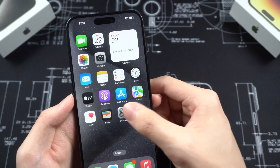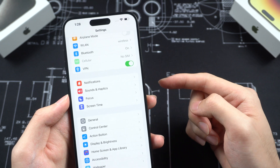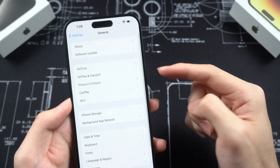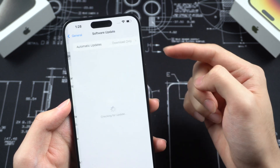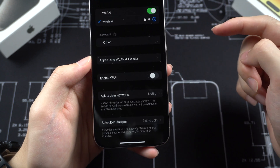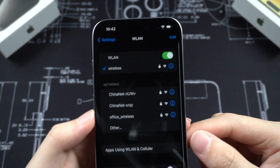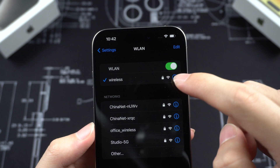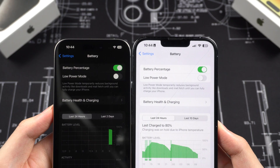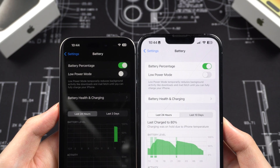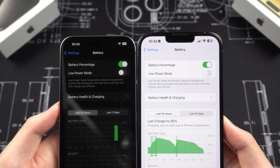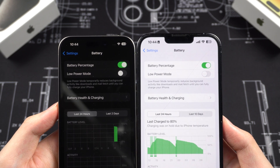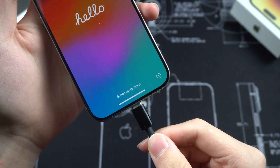But before we start the upgrade, if you want to give it another try, you need to make sure the conditions below are fulfilled. First, make sure your Wi-Fi is in good condition — the signal is strong and the network is working. Second, make sure both iPhones are fully charged, at least 50% power. If not, just charge them while transferring.